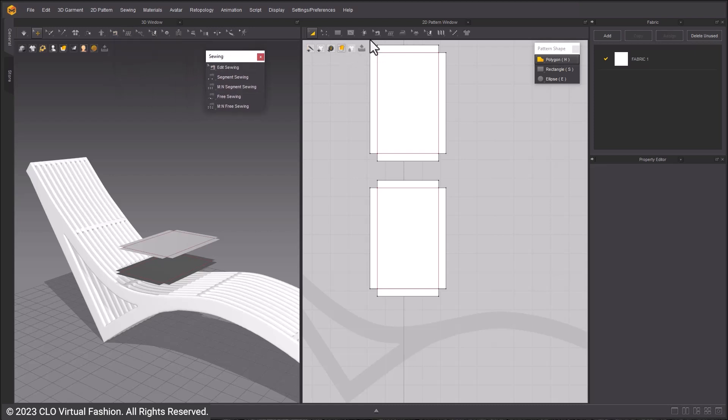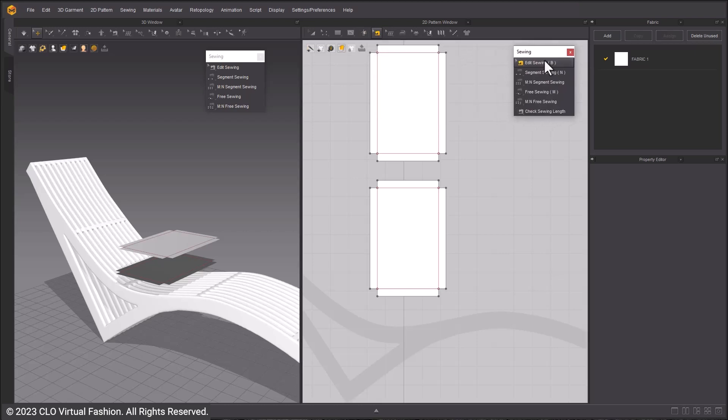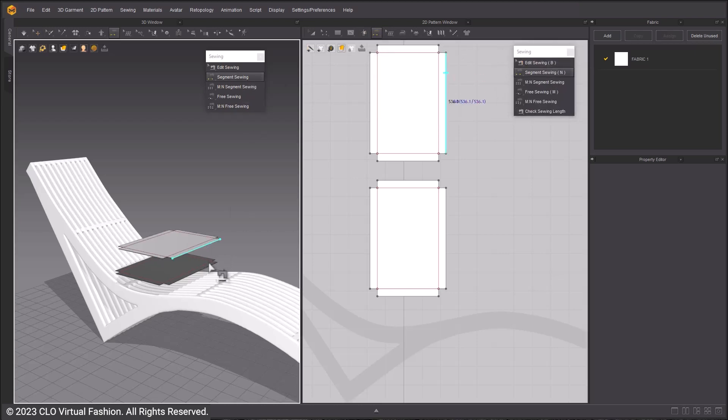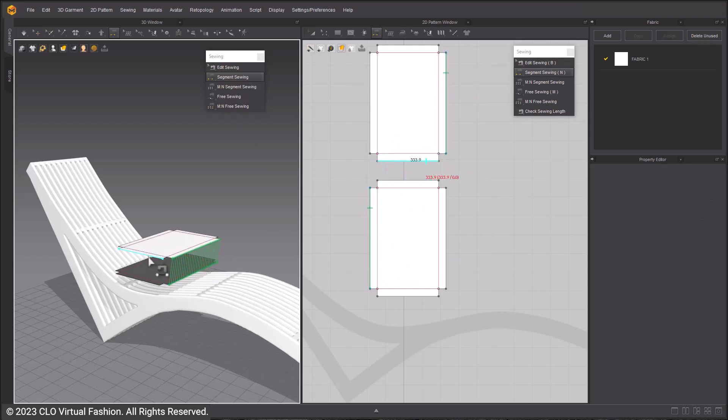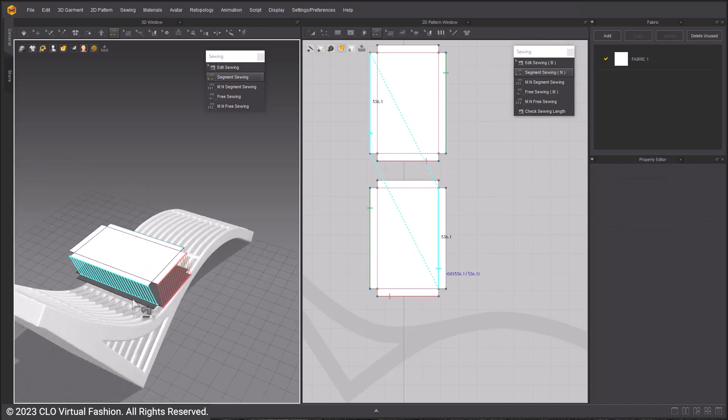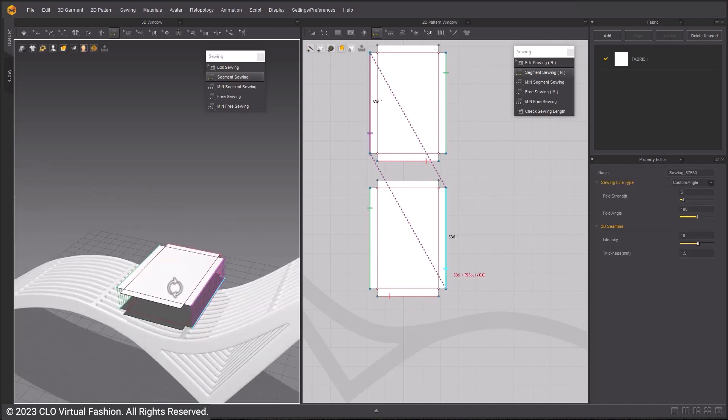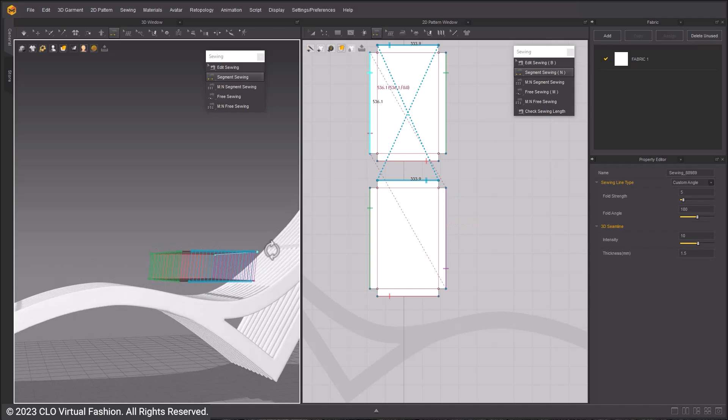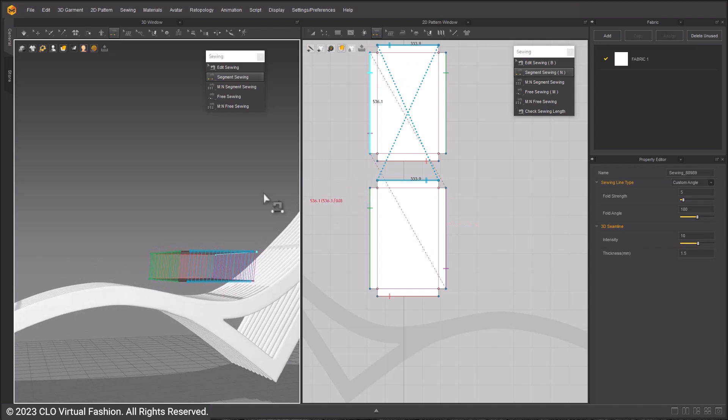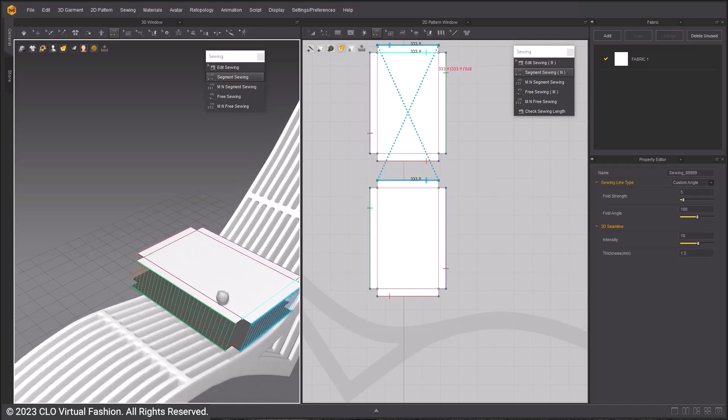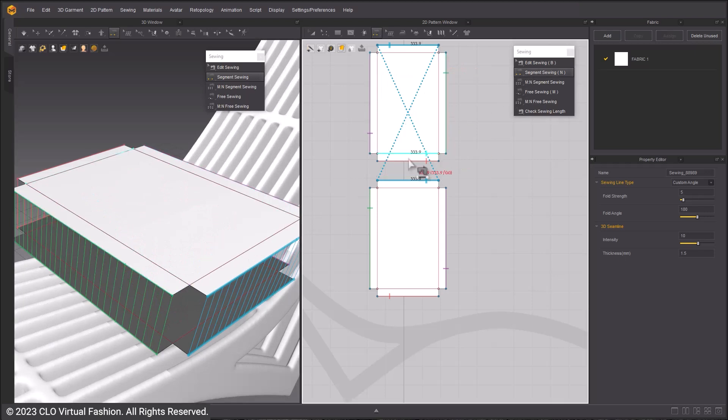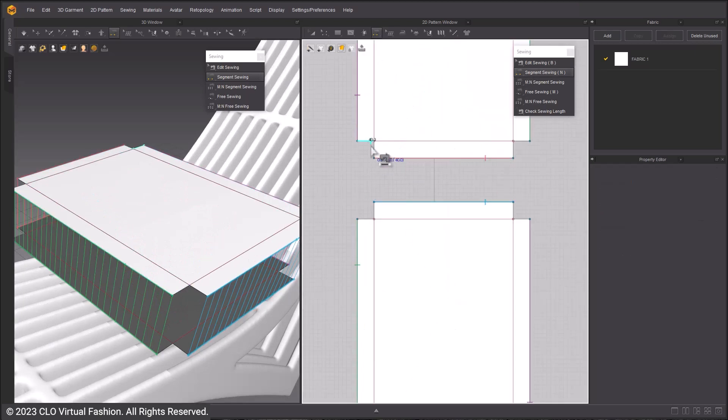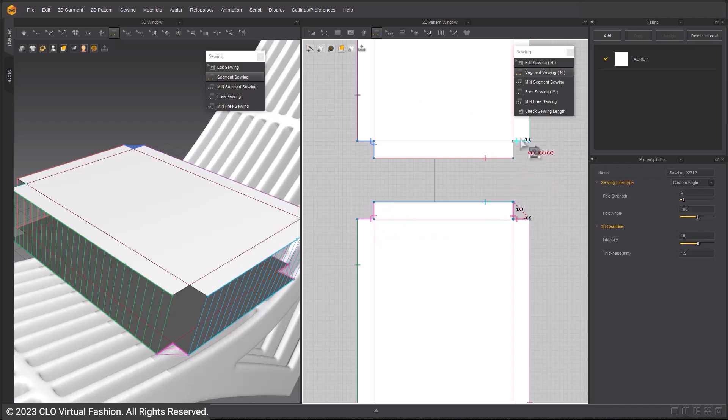Sewing can be done in the 3D window or 2D window. Undock the Sewing Tools in both 3D window and 2D window. Use Segment Sewing to sew edges together. As you sew in 3D, you can see the sewing also appear in the 2D window. Sew all four large sides. In the 2D window, sew the smaller corners, sewing them to themselves to create corners.